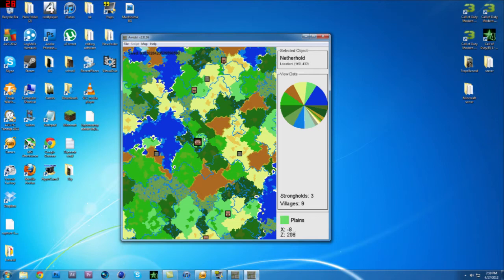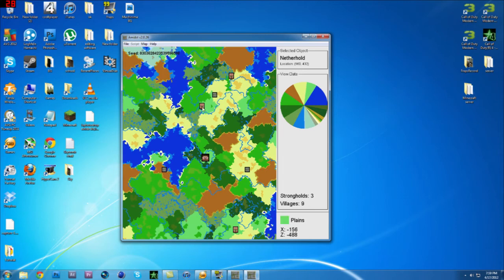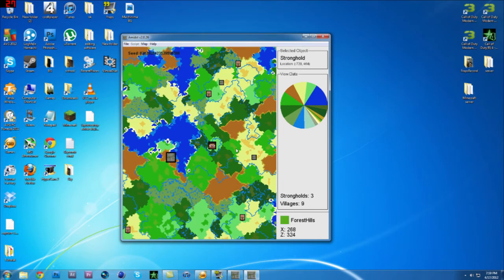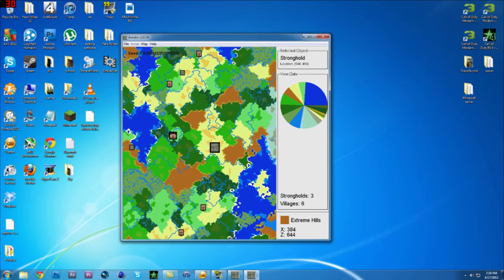That's the taiga biome. You can also see villages and strongholds — there's another stronghold over there too.